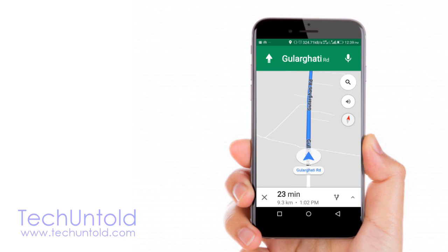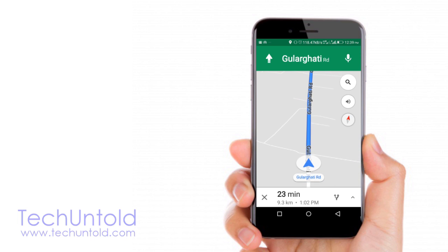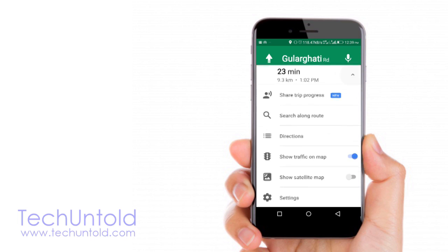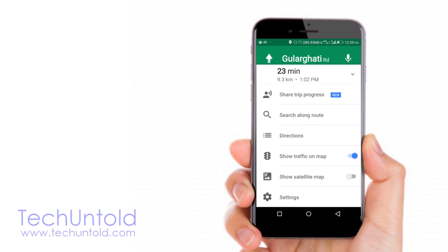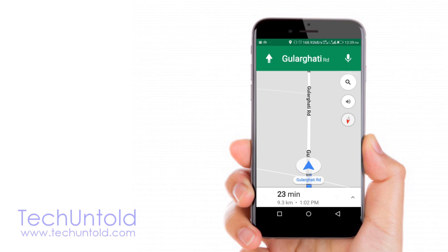Next, you can see an arrow, up arrow button in the bottom. Tap on that. List of options will appear. Here, you need to tap on the share trip progress. You can see it is written as new. It's a new feature released by Google. Tap on share trip progress.